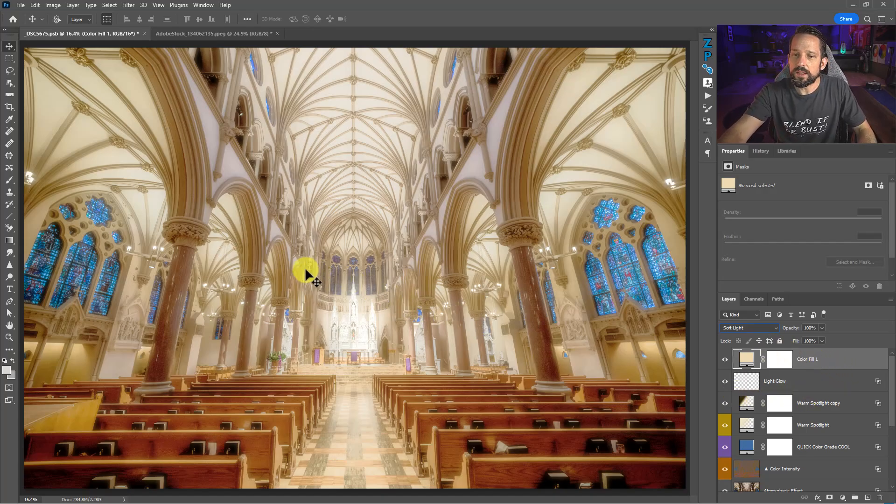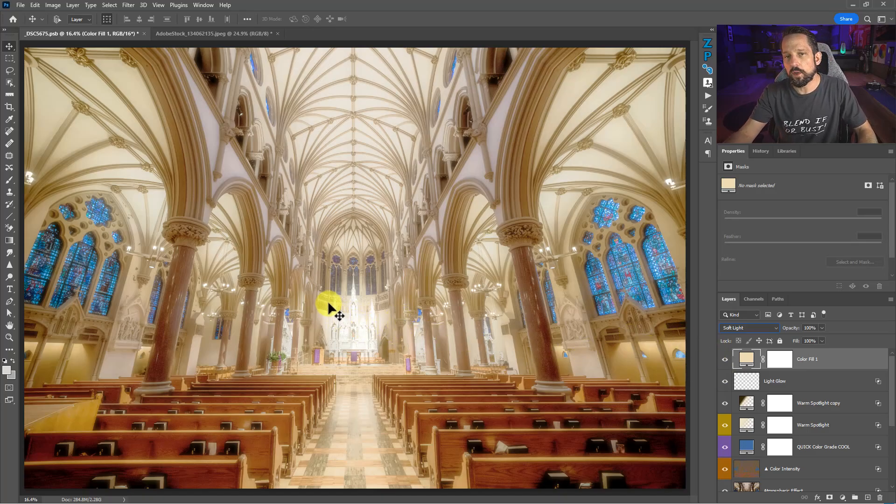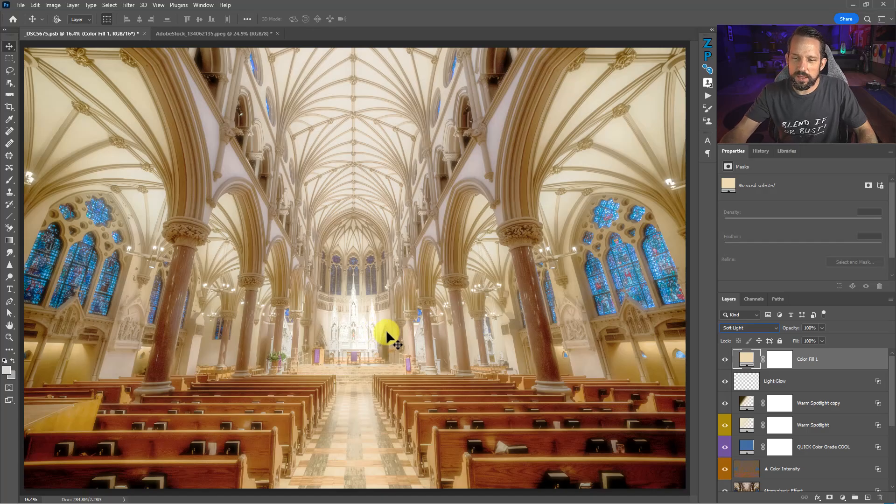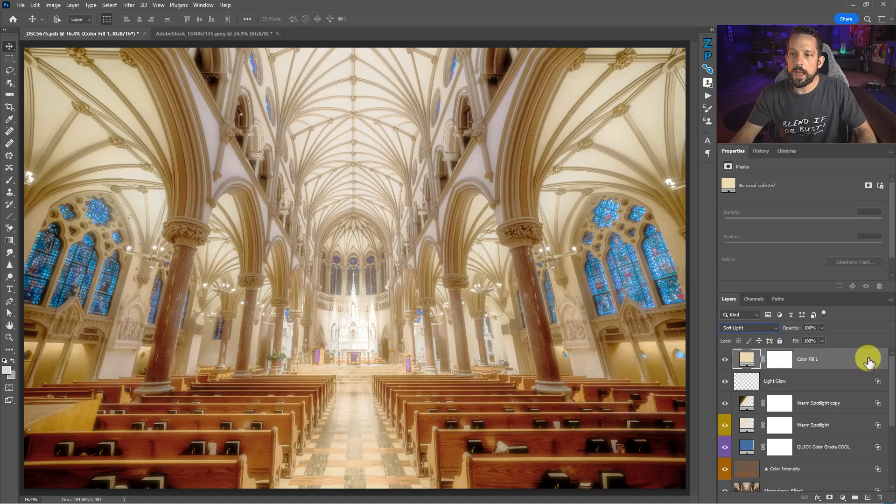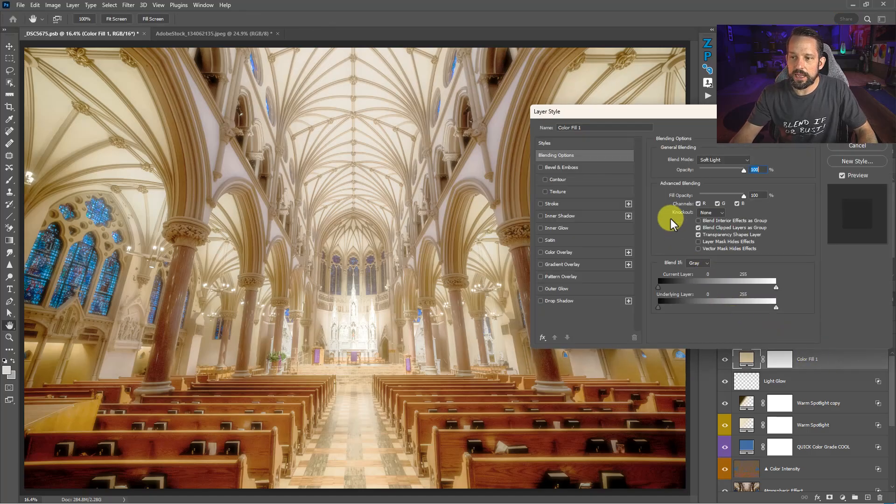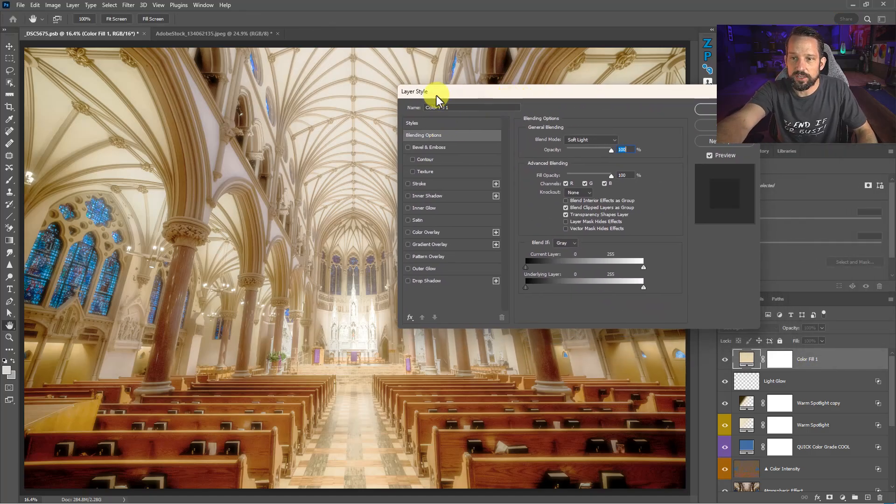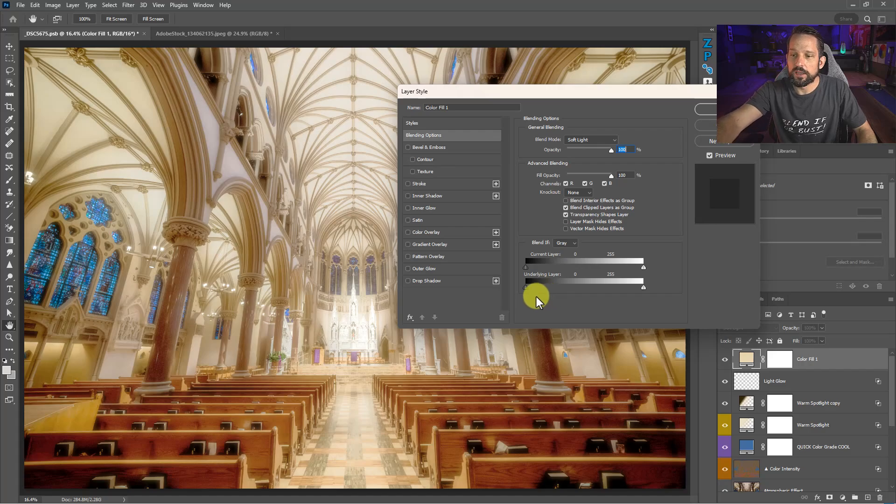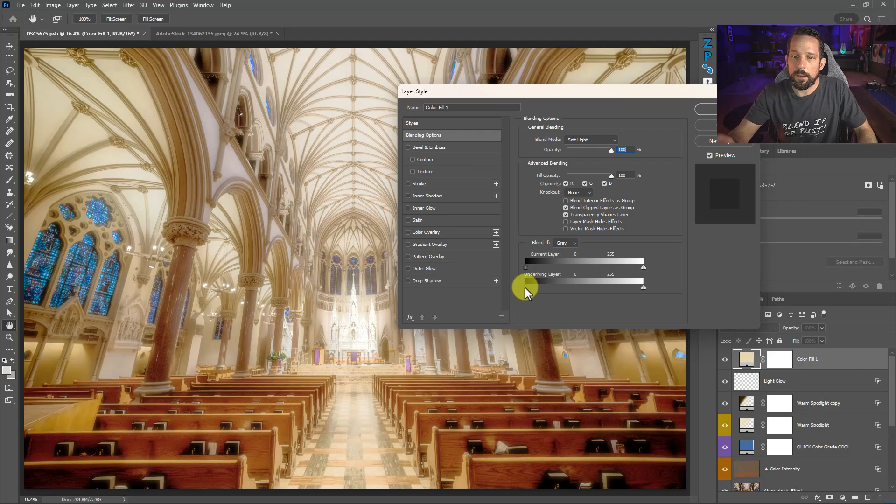Now, if I want this to only be in the highlight areas, I could try to make a luminosity mask for those highlights, but I want something a little bit more versatile. So that's where I'll use blend if. If I double click here, I actually get into the blend if layer styles here. It's actually in the layer styles. That's where blend if is.